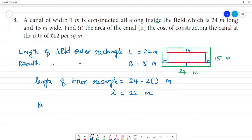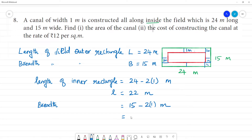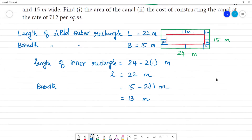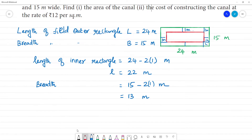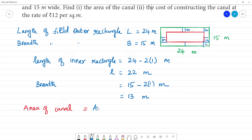That is the breadth of the inner rectangle. The breadth is 15 meters; subtracting 1 meter on each side: 15 minus 2 into 1 = 15 minus 2 = 13 meters. So the length and breadth of the inner rectangle are 22m and 13m. To calculate the area of the canal: area of outer rectangle minus area of inner rectangle.